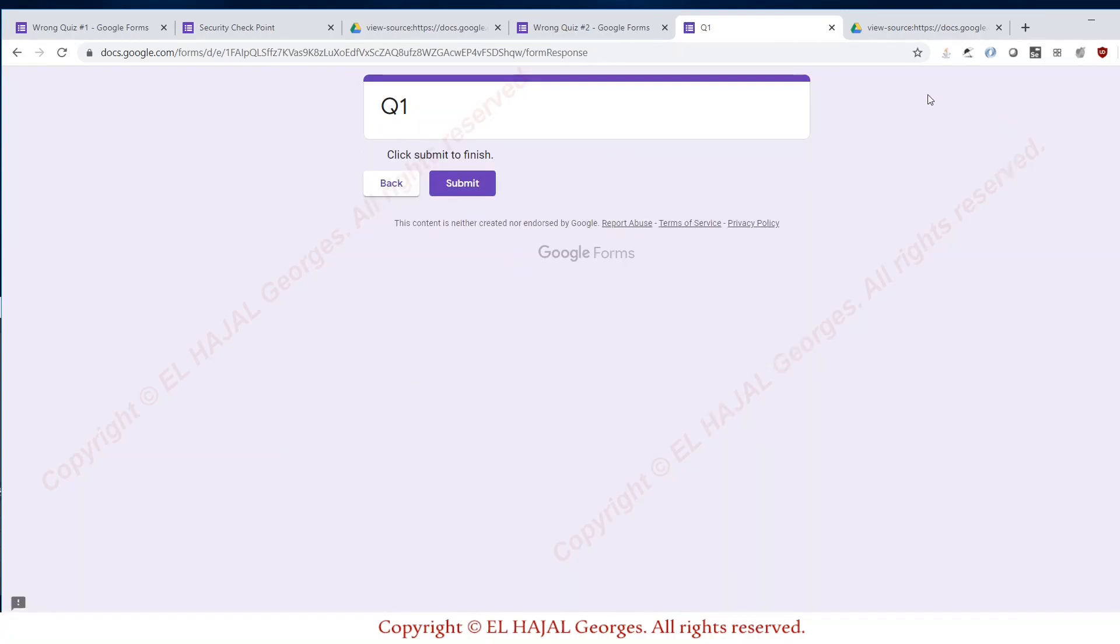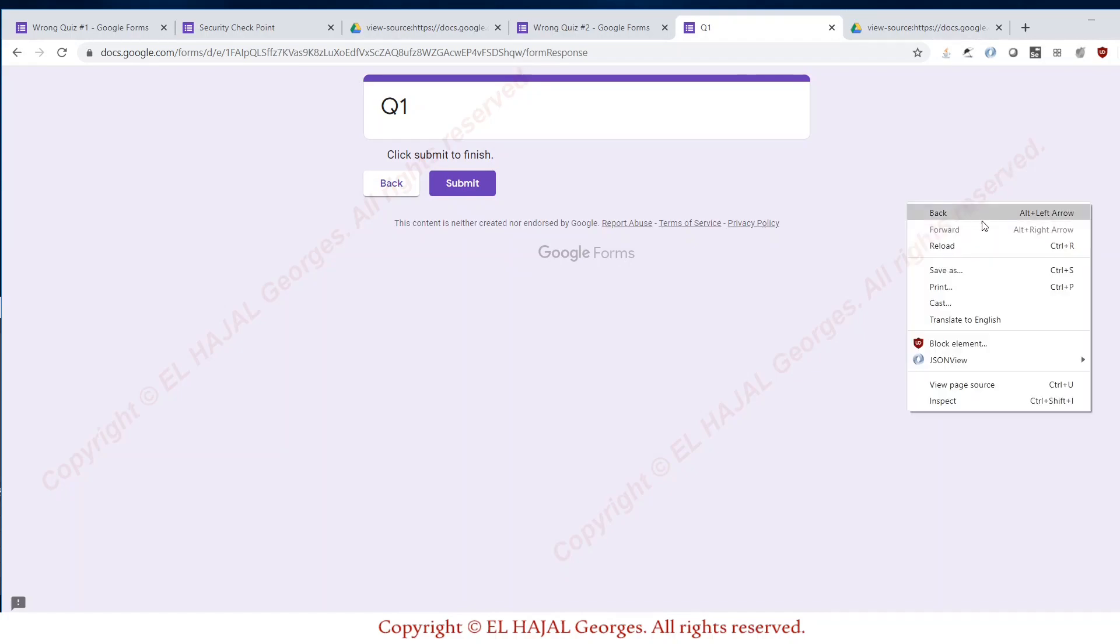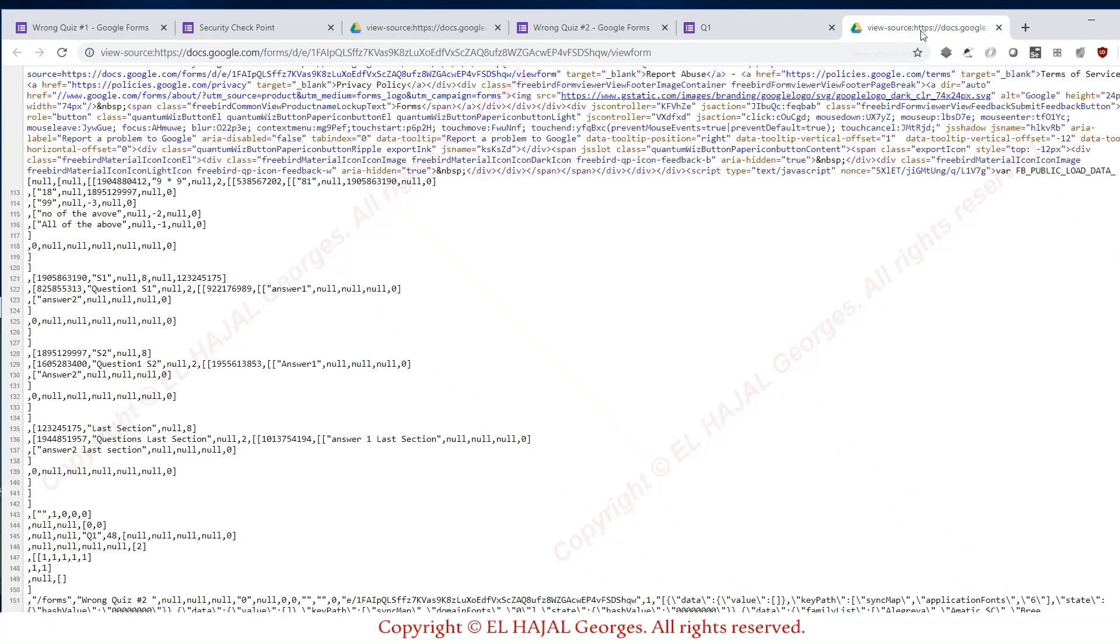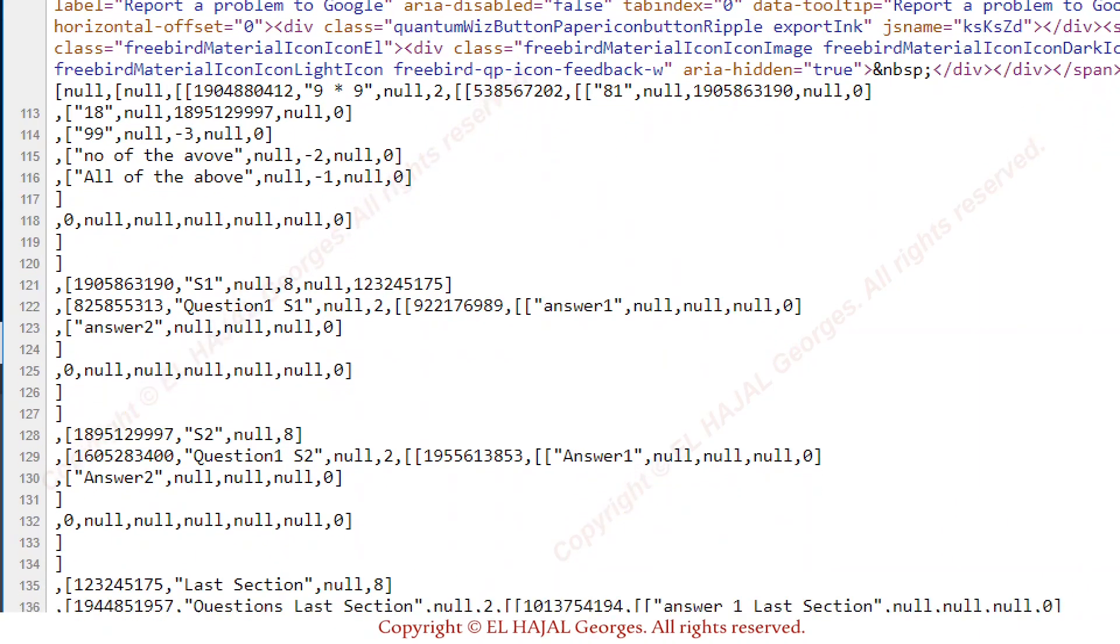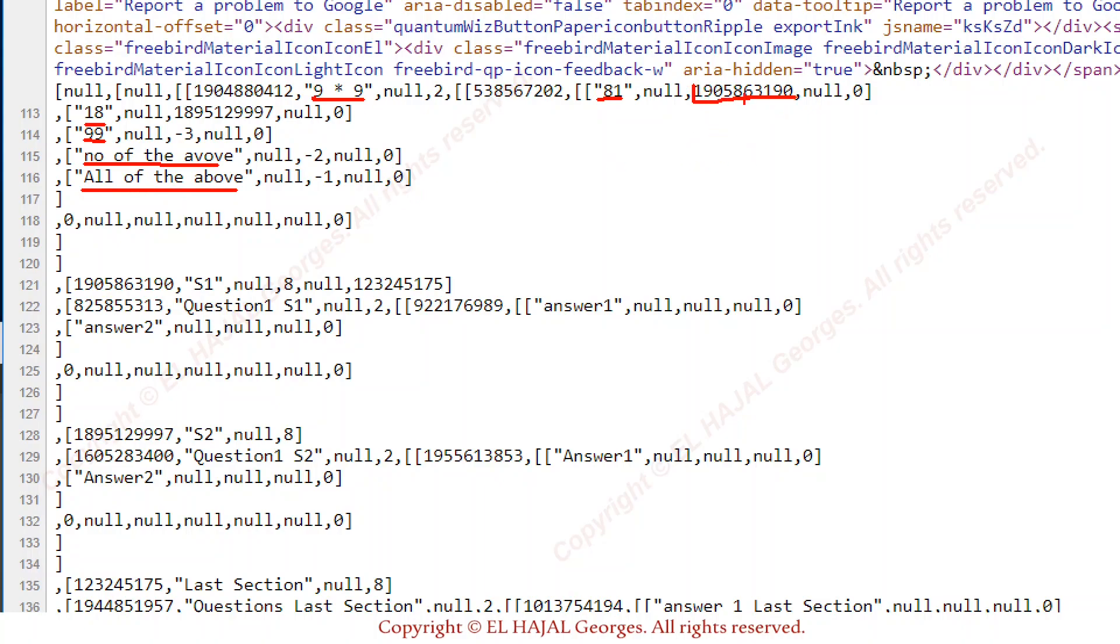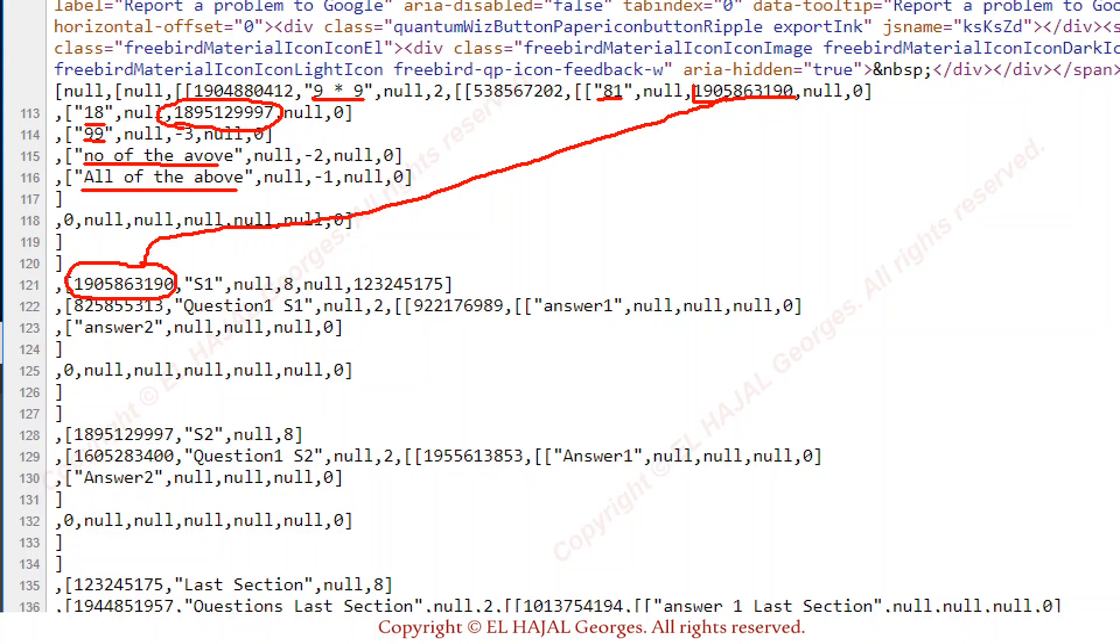A simple right click, view page source is gonna give us this information. As you can see here, this is our typical question. This is our first answer, second answer, third answer, fourth and fifth. What are these? Here you can see this number will provide the number of the section that I'm gonna jump to. Here's another one for the 18, it says it's gonna jump to this section.